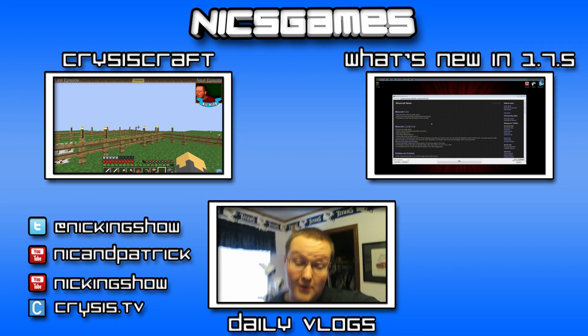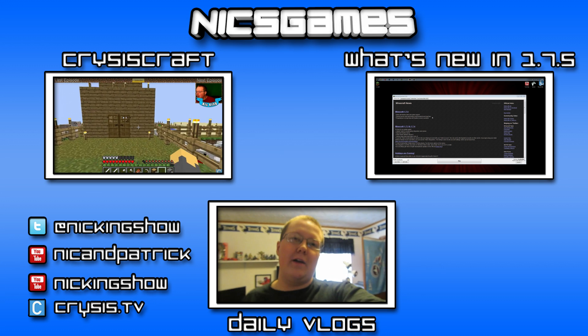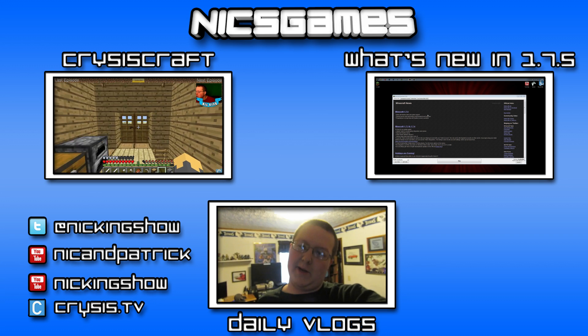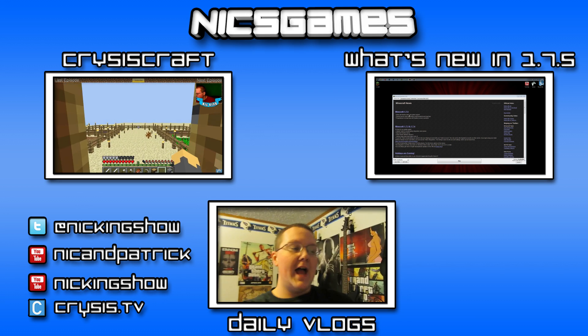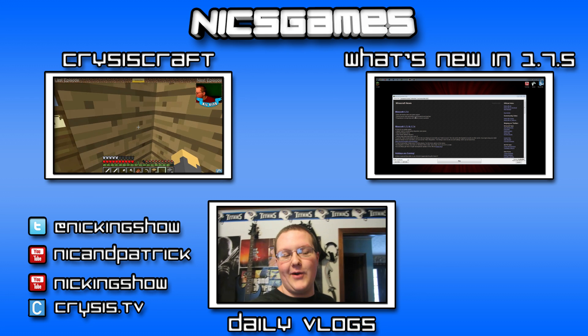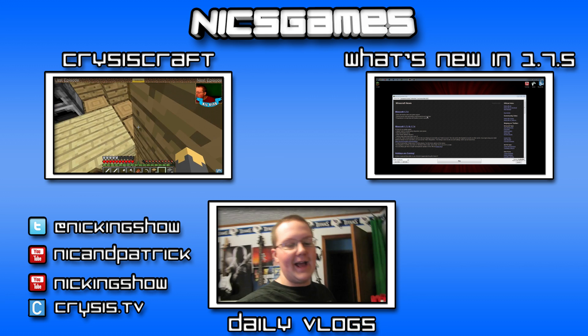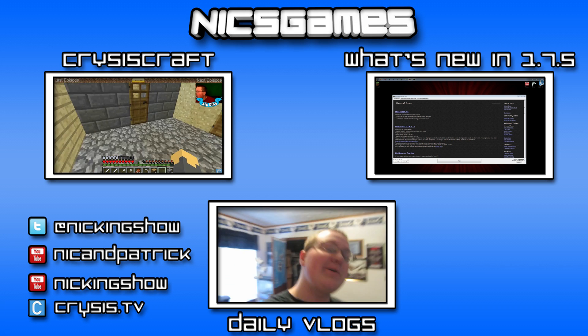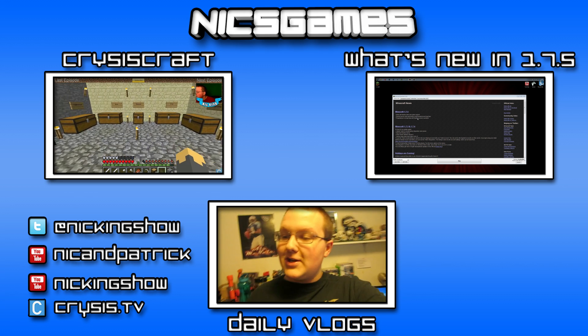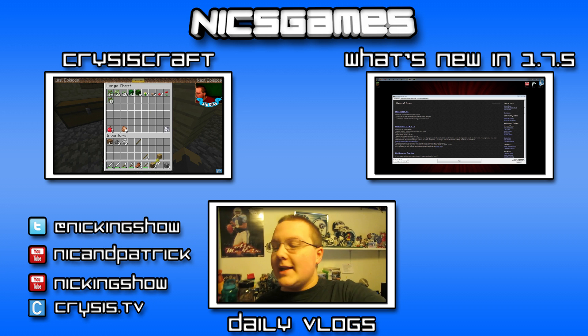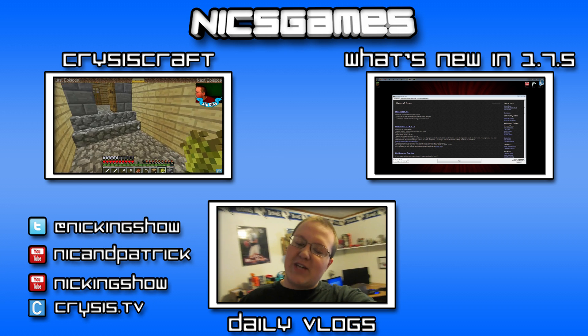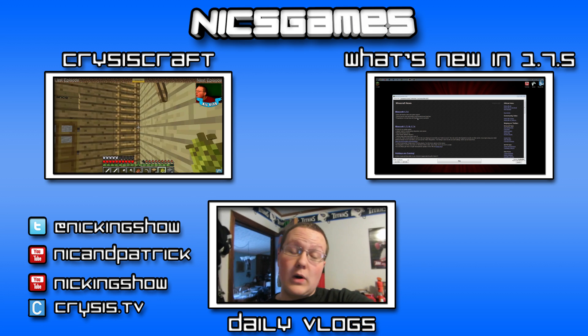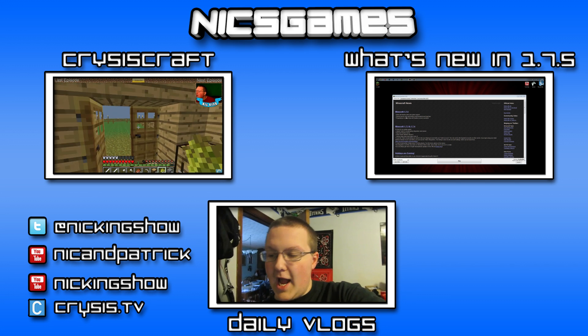And here's some videos you guys may want to go check out. On the left is one of my two Minecraft Let's Play series, and it is Crisis Craft, which is the newest, most epic version of Minecraft where I go and play and it's awesome. I put a lot of work into that series and I think you guys will enjoy it if you go check it out. And on the right is What's New in Minecraft 1.7.5—you're updating, but what exactly was changed? Check out that video to see exactly what was changed in 1.7.5. Also, check out the daily vlogs at the bottom of your screen. I'm Nicksgames and I'm out. Peace!